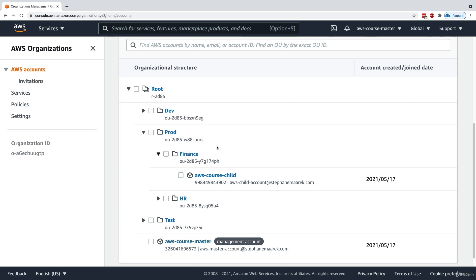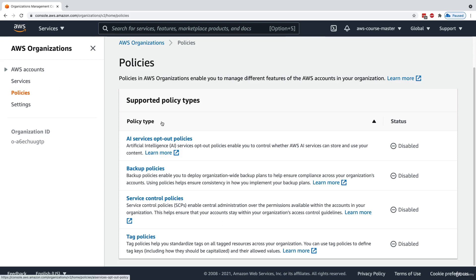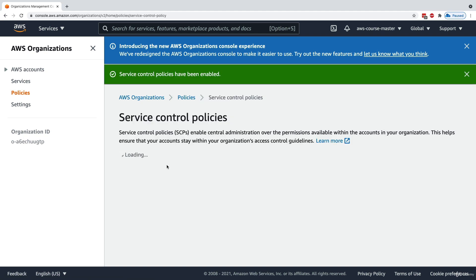Now we want to enable Service Control Policies to restrict what my course child account can do. I go into Policies. There are four different kinds of policies available, and they're currently disabled. I'll enable the Service Control Policy, which will allow us to restrict what child accounts can do. Then I go back to policies.